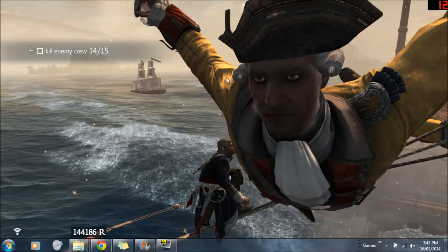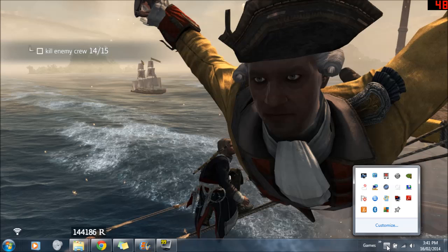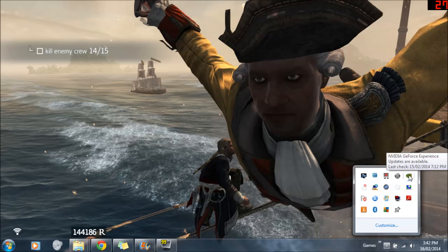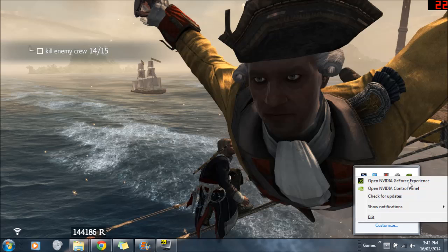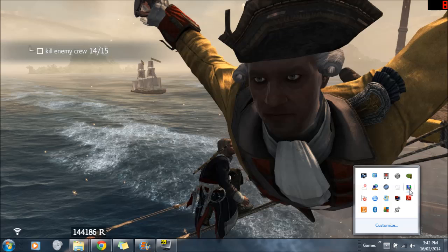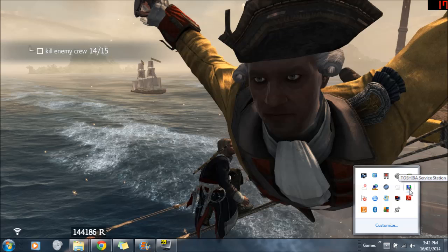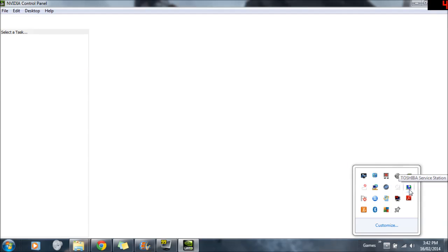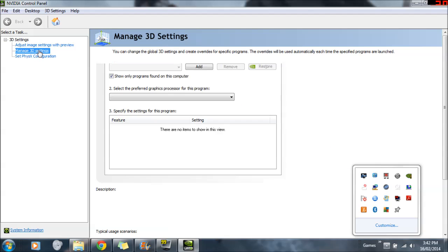First of all, you go to your desktop, and you go down to the bottom right-hand corner, and you want to find this little menu here, and find the NVIDIA symbol. Right-click it, and then you want to find the NVIDIA graphics control panel. So then wait for that to open up a bit. Once that opens up, you want to go to Manage 3D Settings.